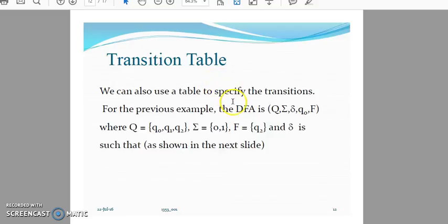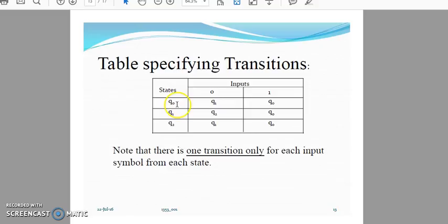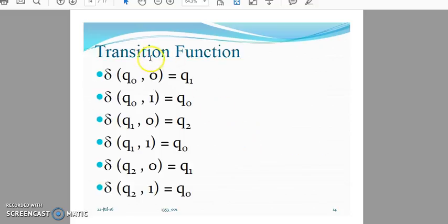A transition table is a representation of states and inputs in table form — states are rows and input symbols from sigma are columns. For each state and each input, the table shows the resulting transition state. For example: Q0 on 0 goes to Q1; Q0 on 1 goes to Q0; Q1 on 0 goes to Q2 — and so on.